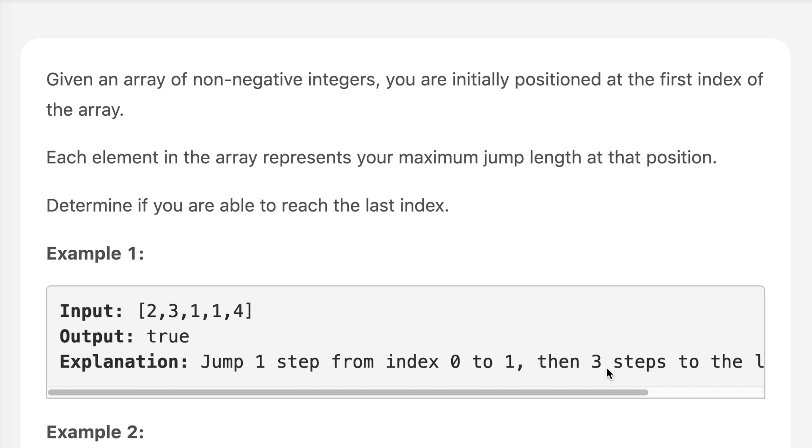If you look at example number one, we have 2, 3, 1, 1, 4. From the first index, if I take two jumps, I will reach here. Then I will take one jump, I will come here. Then I take one jump, I will reach the last index. So the answer will be true.